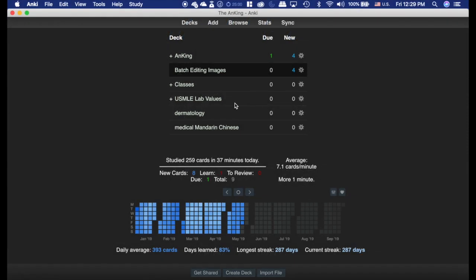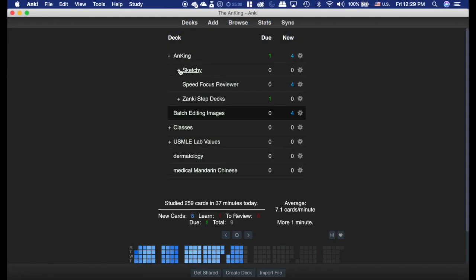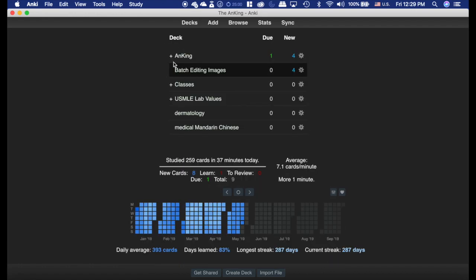This add-on is definitely one of the reasons to switch over to Anki 2.1 if you haven't, especially if you are using the Pepper decks. It's honestly one of the best things.